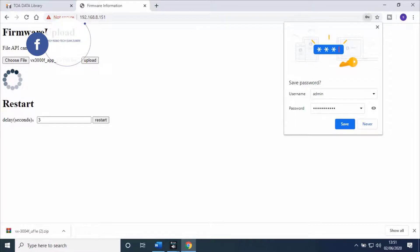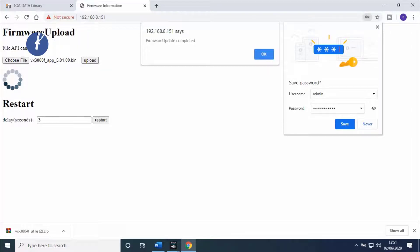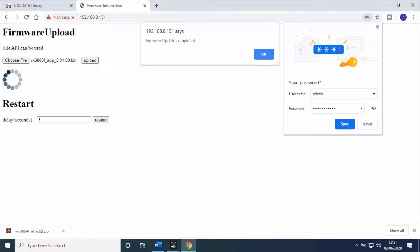Once uploading finishes, a pop-up will appear stating firmware update completed. Then click on OK.